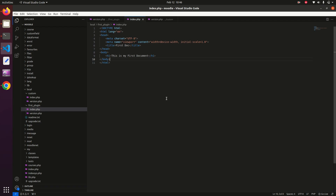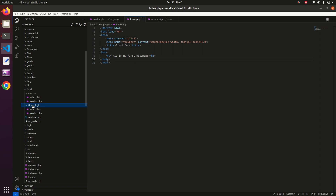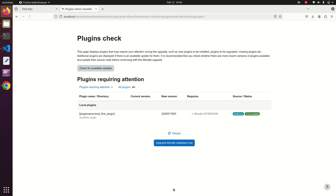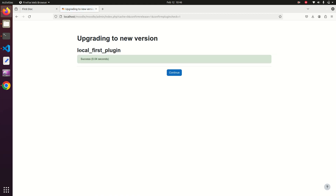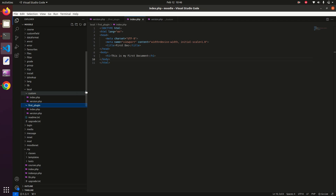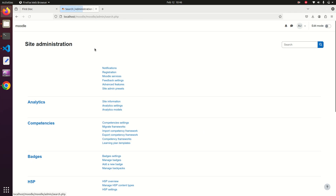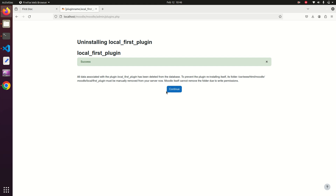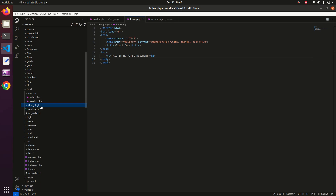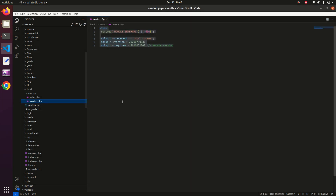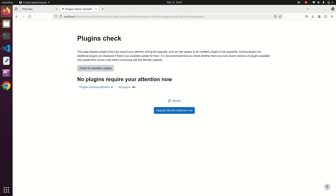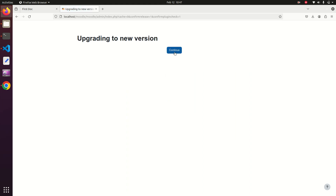An important note: clicking Uninstall alone is not enough. The plugin will be reinstalled automatically unless you also manually remove the plugin directory from the local folder. You must first remove the directory, then go to Site Administration, Plugins Overview, Additional Plugins, and remove it there too. After updating the Moodle database it will confirm no plugins require attention.